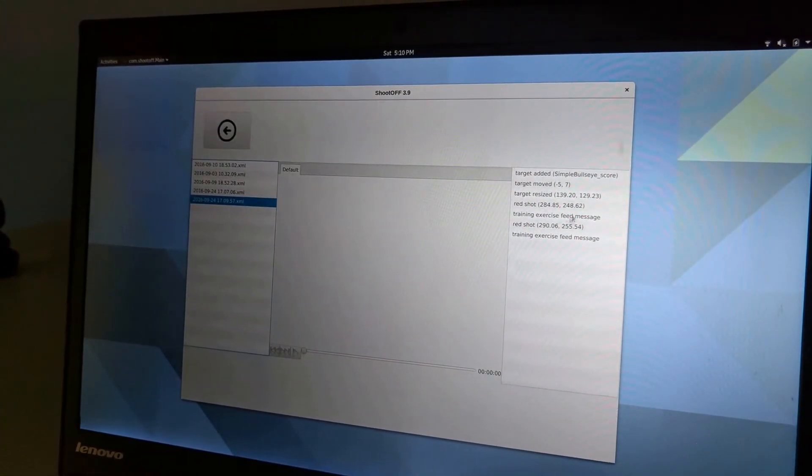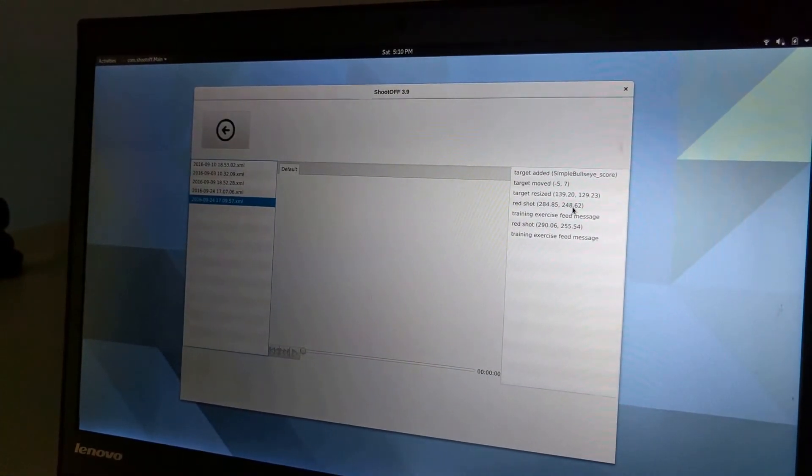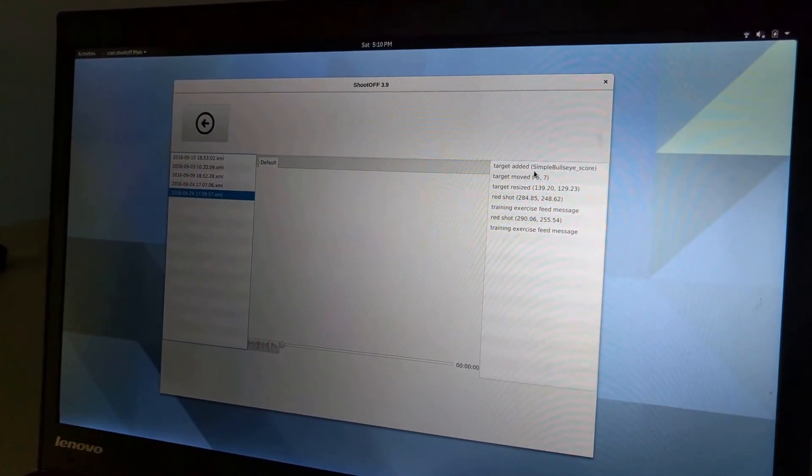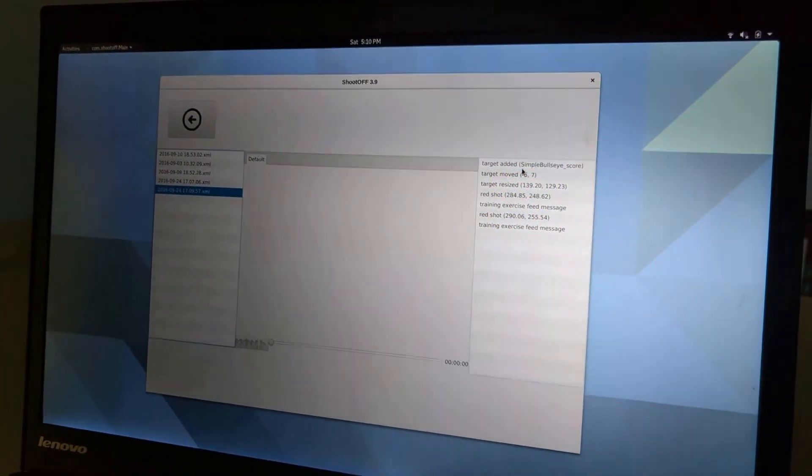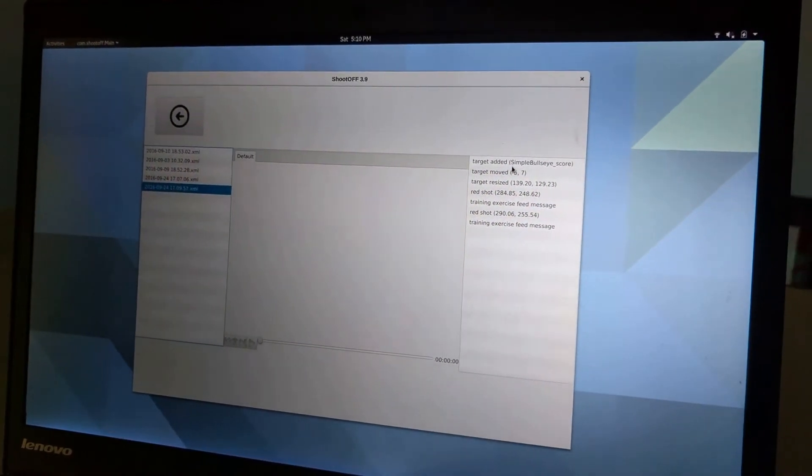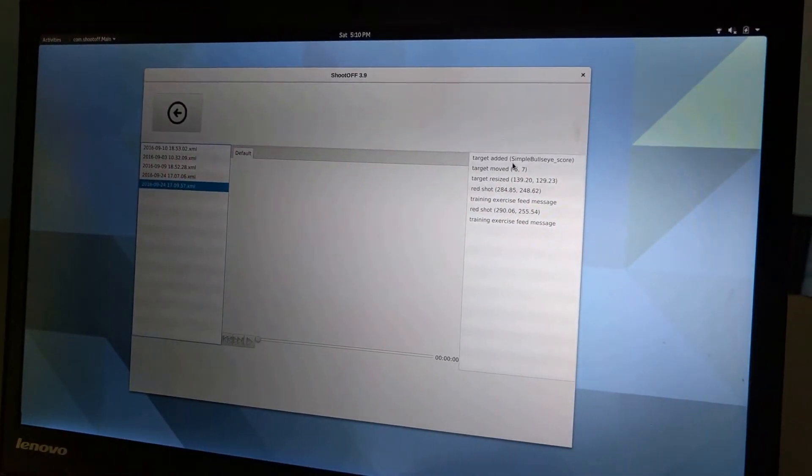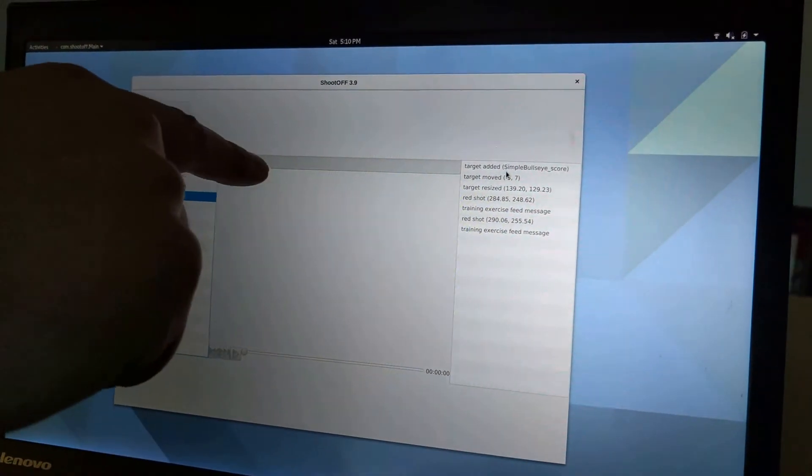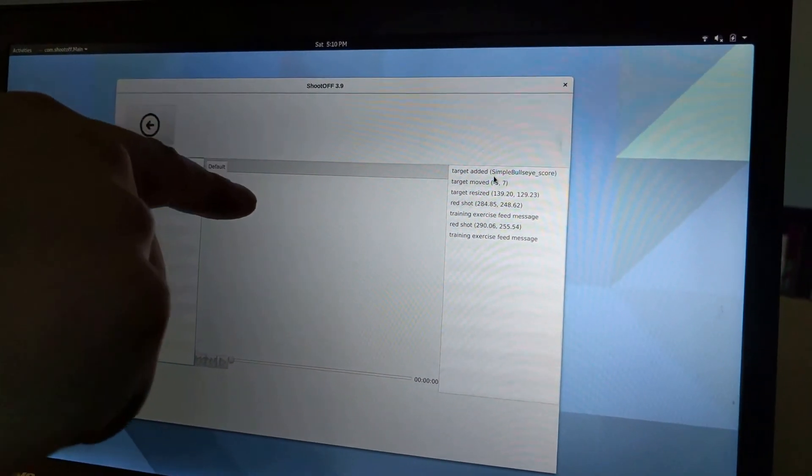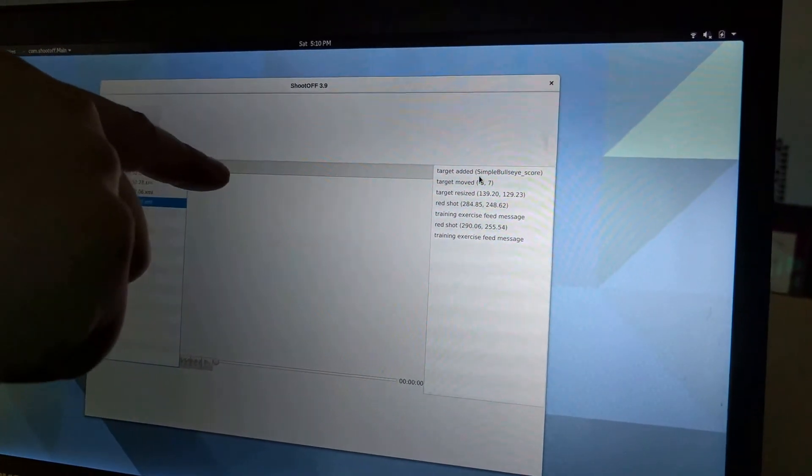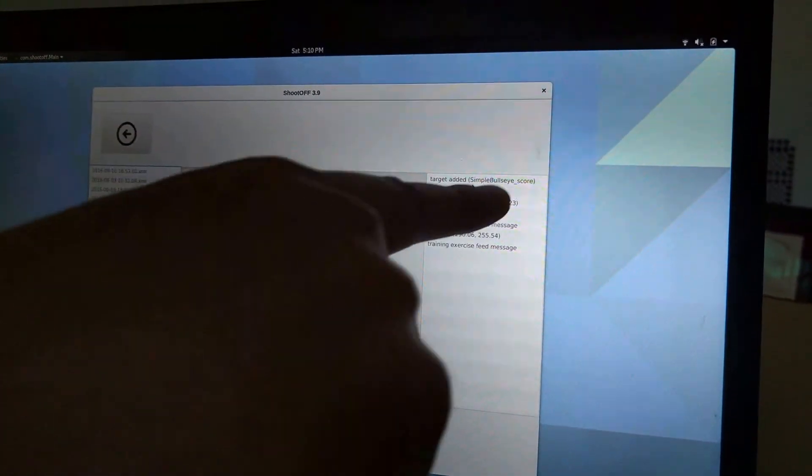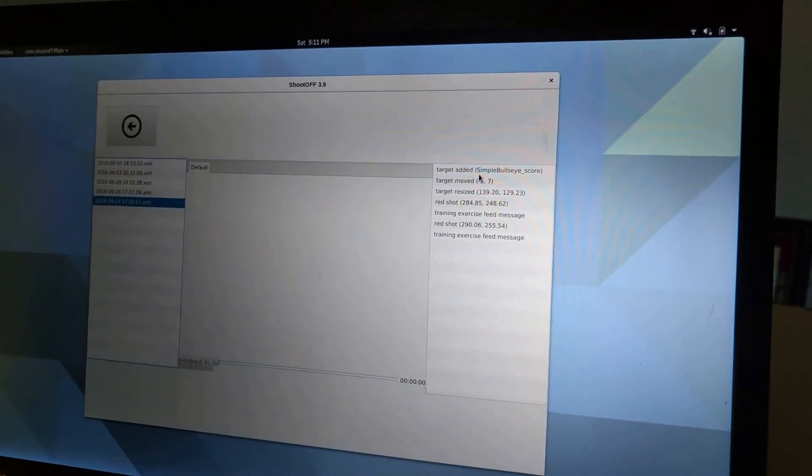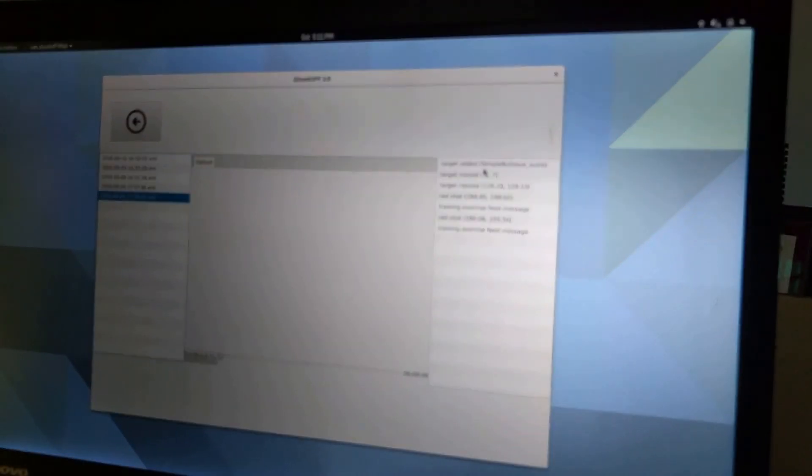On the right, I see a log for every single event that happened for the camera that I have selected. If I had two different tabs here and selected the second tab, this list would change to show me the events for that camera.